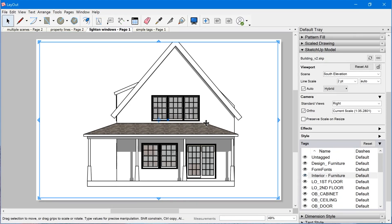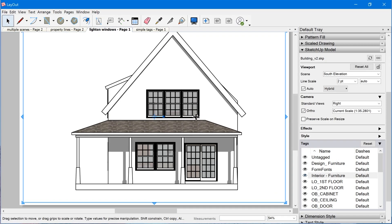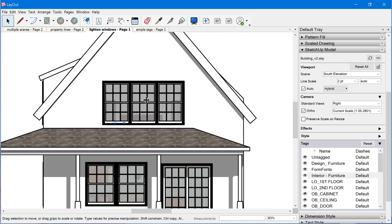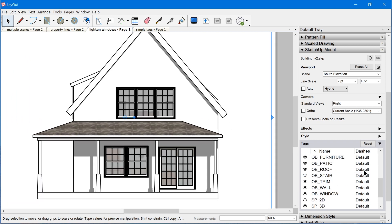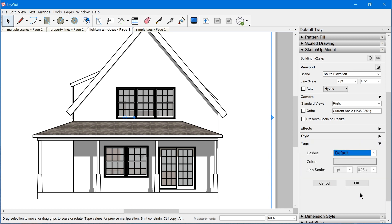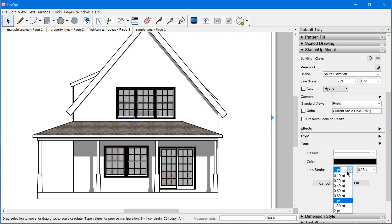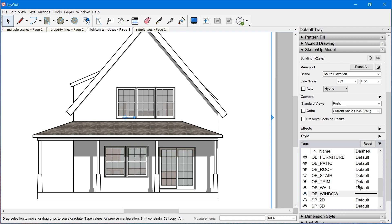Let's check out another example. In this viewport, the trim around the windows and doors — all the detail is just kind of lost because the edge thickness is so thick. So what we can do is find the tag in the tag list, click on the dash, set it to a solid dash pattern, and then override the line scale to 0.10. And when we click OK, that looks a lot better — the lines are lightened up and we can see the detail in the trim.